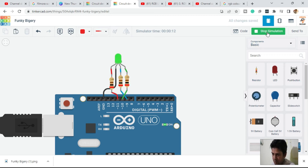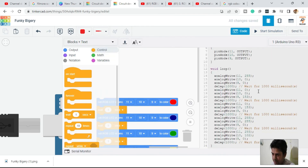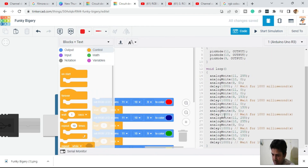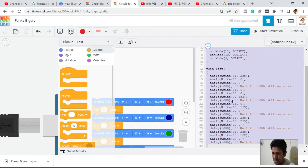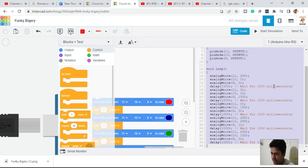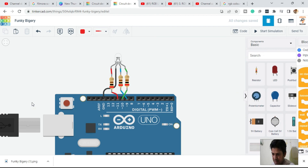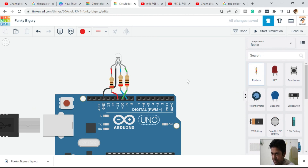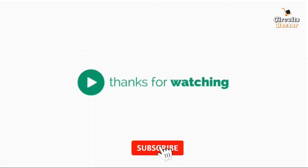If you want to run this on real hardware, just copy this code and paste it into the Arduino editor, burn it to the Arduino, and connect the RGB LED — it will behave the same way as in the simulation. Thank you for watching, stay tuned, keep learning, keep exploring!